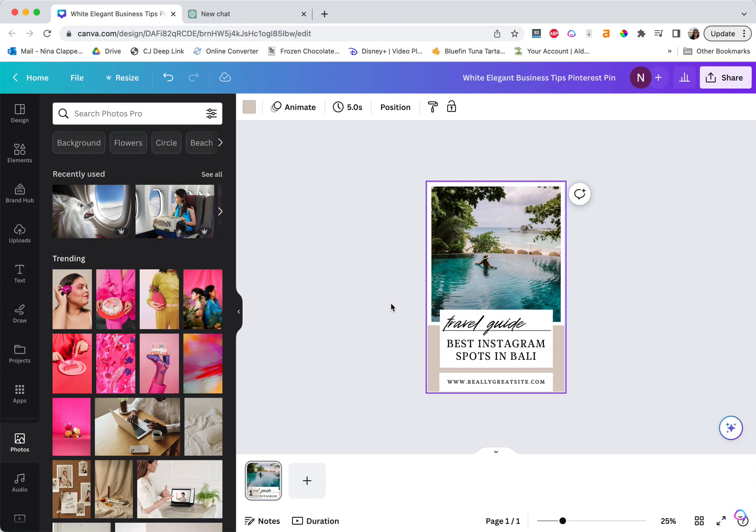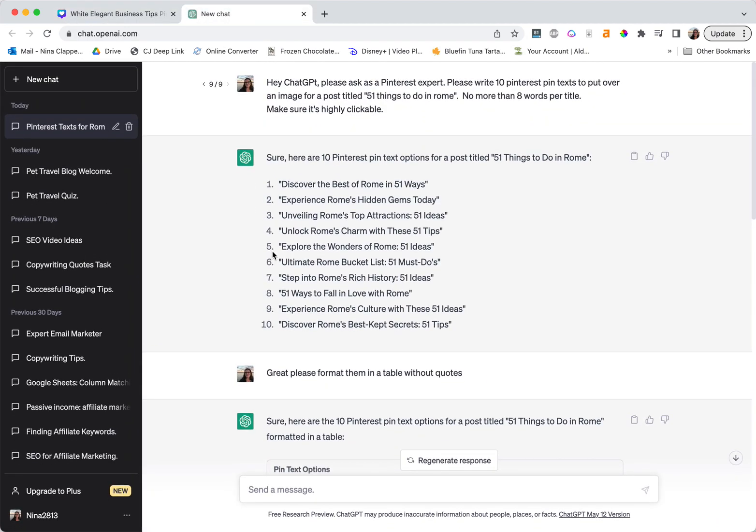So all you need to do this is your Canva Pro account and ChatGPT, because we're going to speed this up even more.